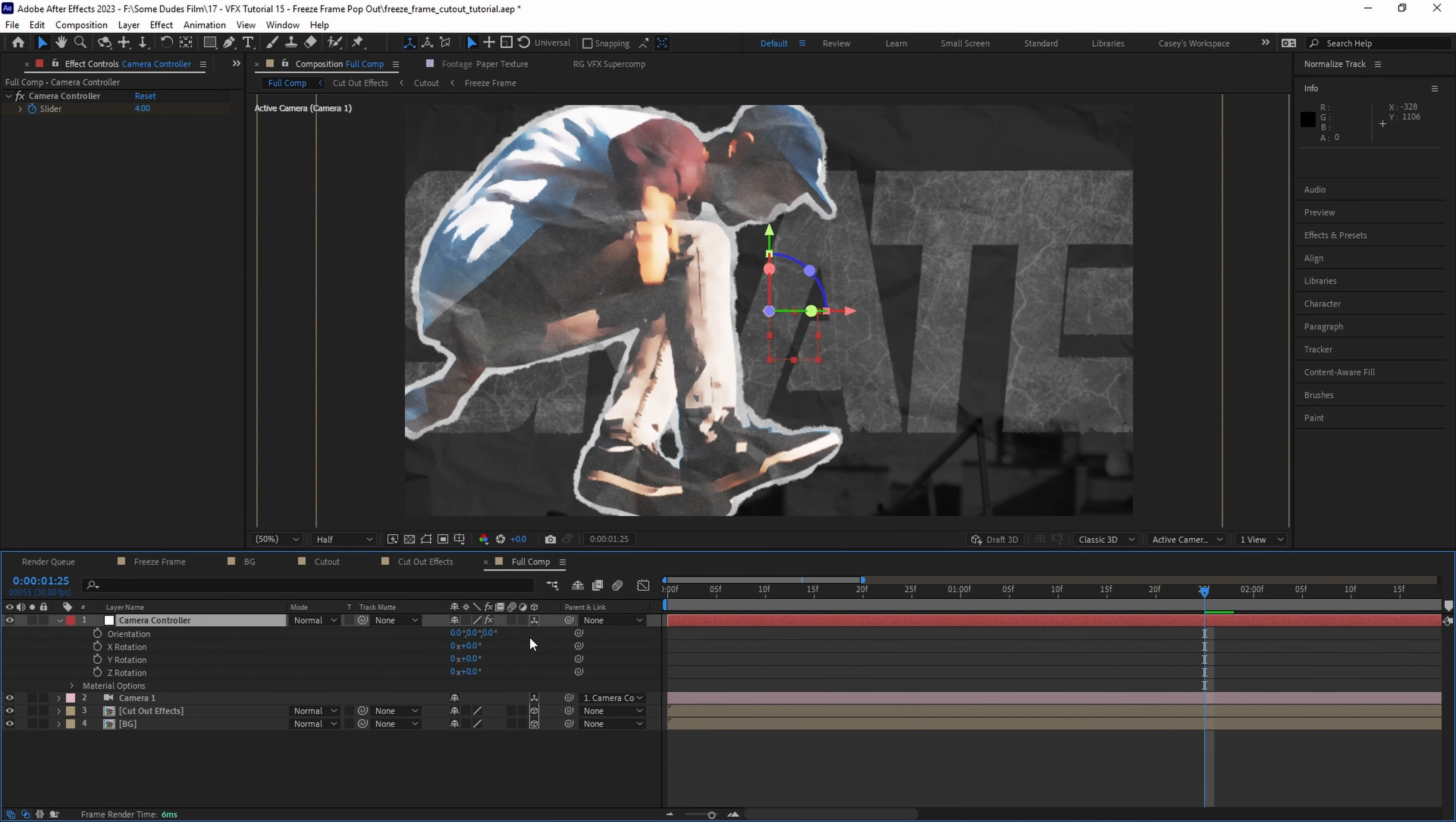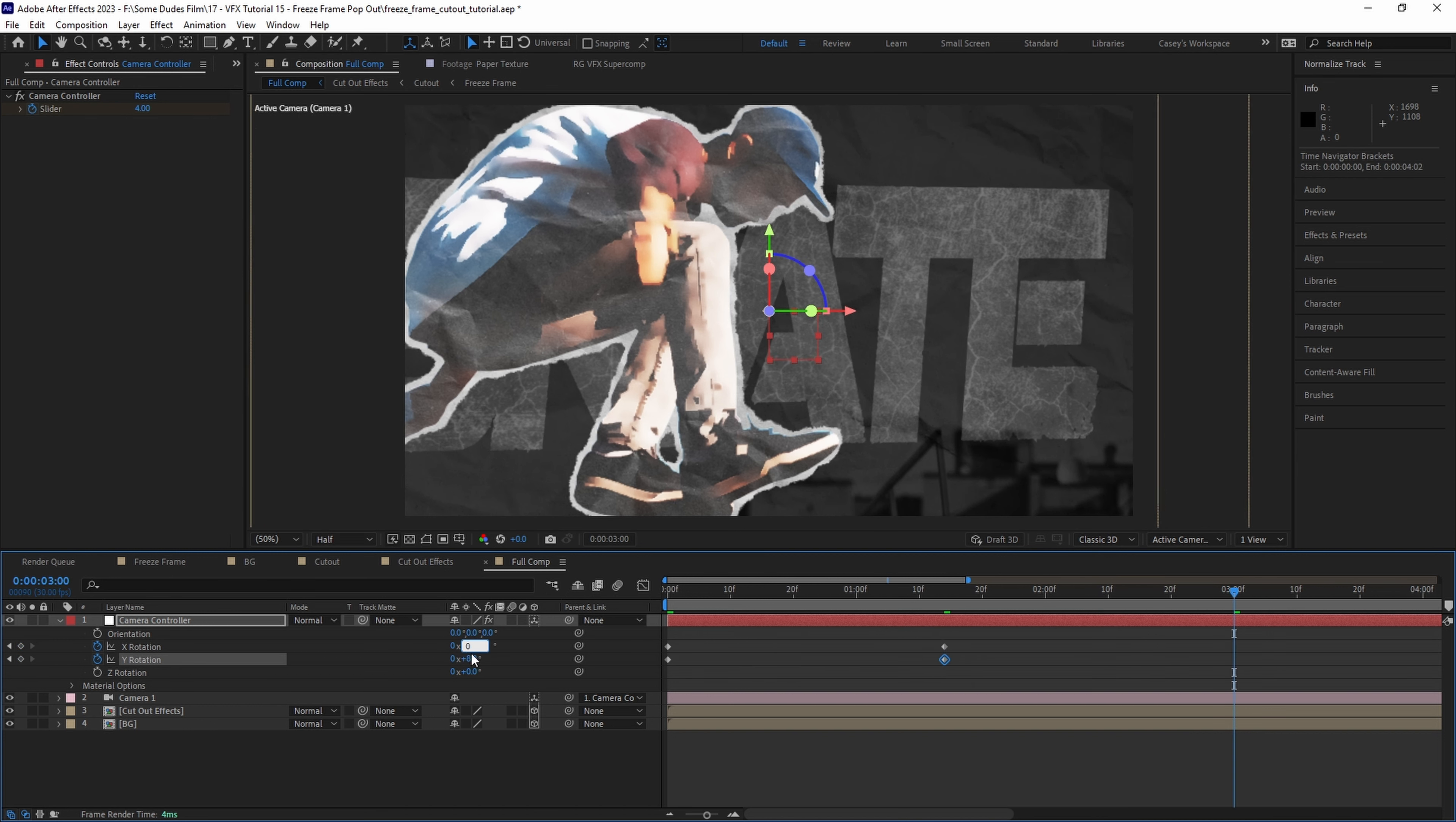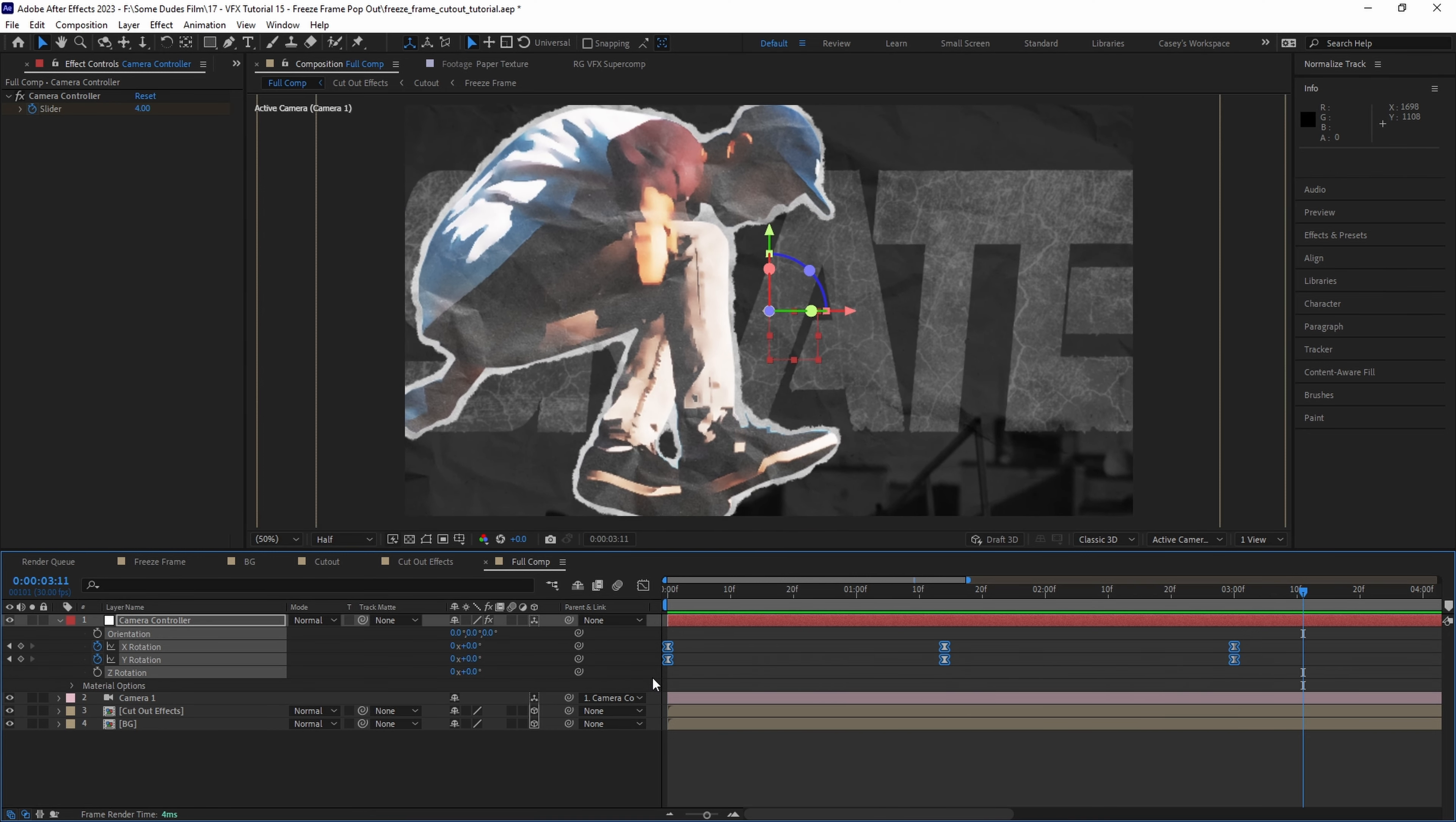Then let's set the controller layer to be 3D and hit r on the keyboard for rotation and set keyframes for both x and y on the first frame. Then move up to around a second and a half adjust the rotation of each in the positive direction then move up further to around three seconds and set it all back to zero. Then select all of the keyframes and hit f9 on the keyboard to easy ease them. Now we have a little bit of rotation parallax to help sell the sense of 3D space even more.